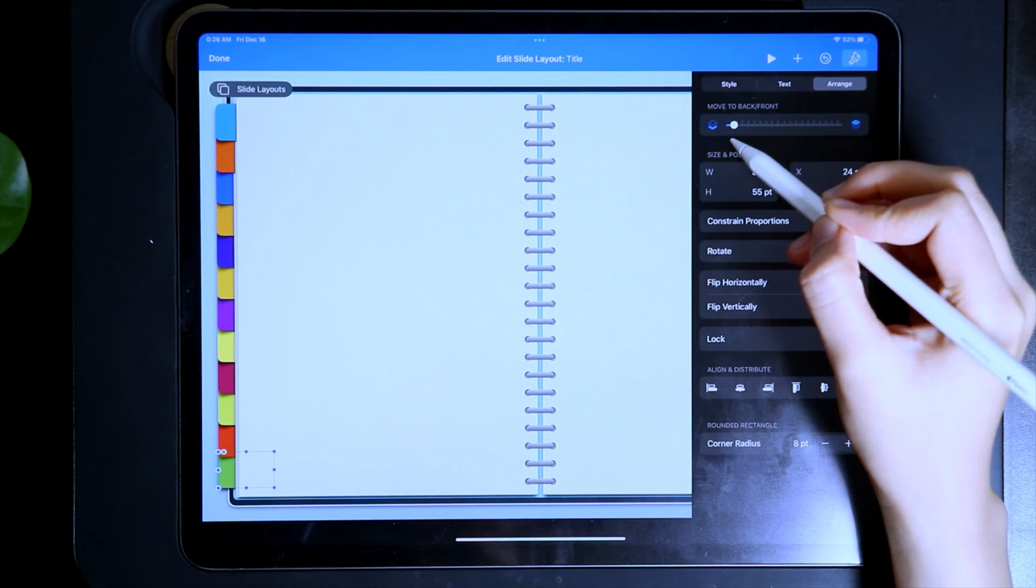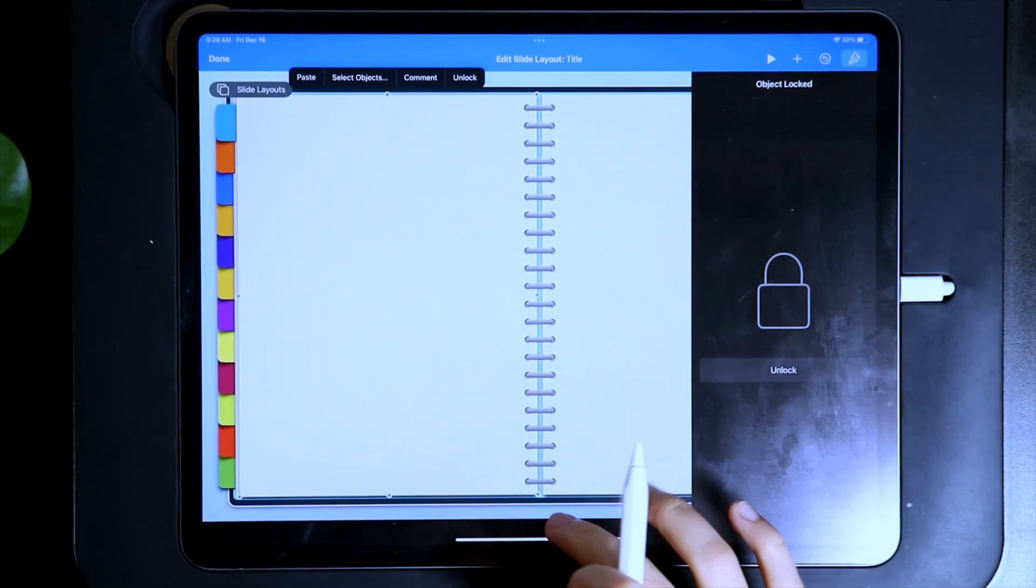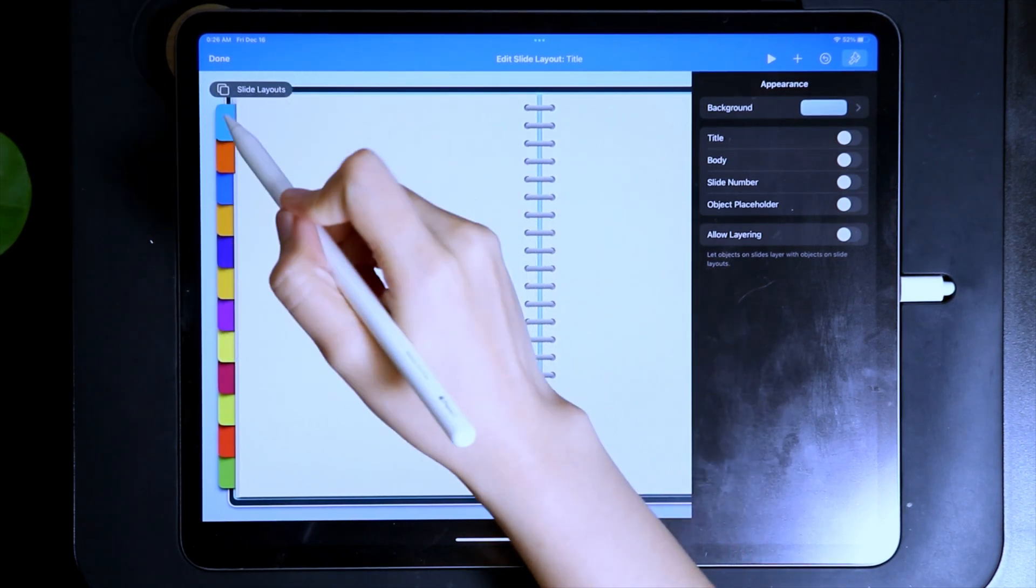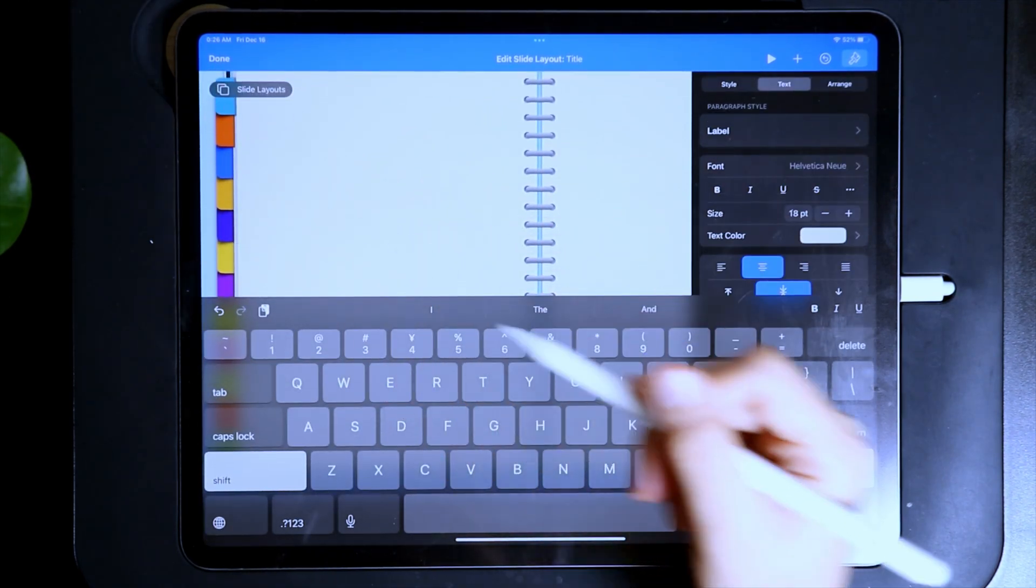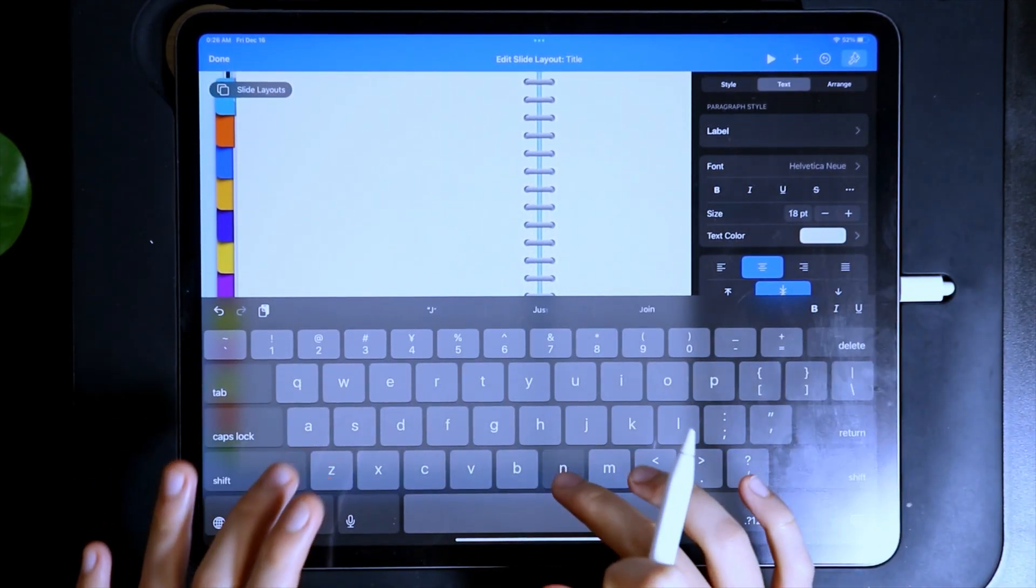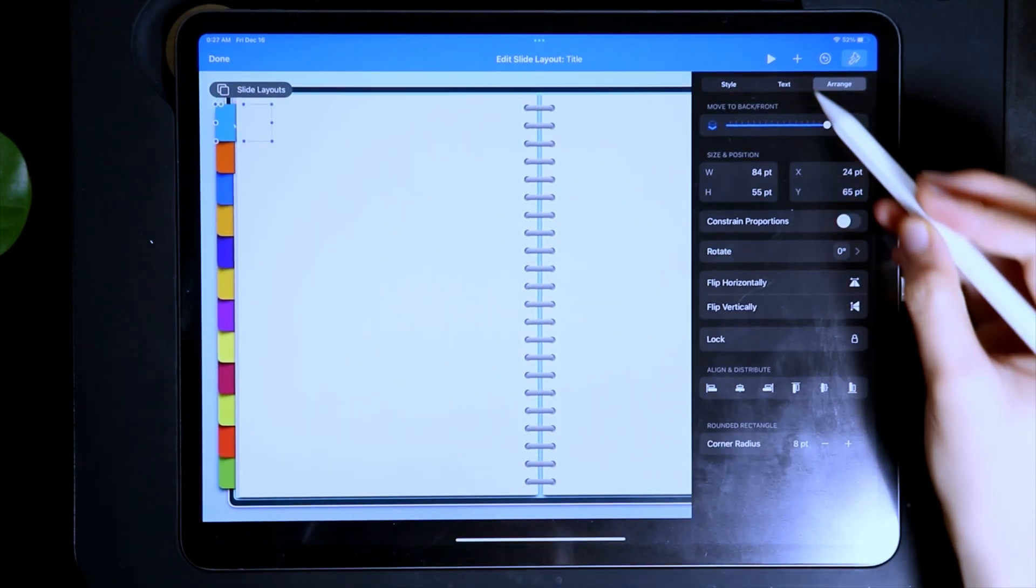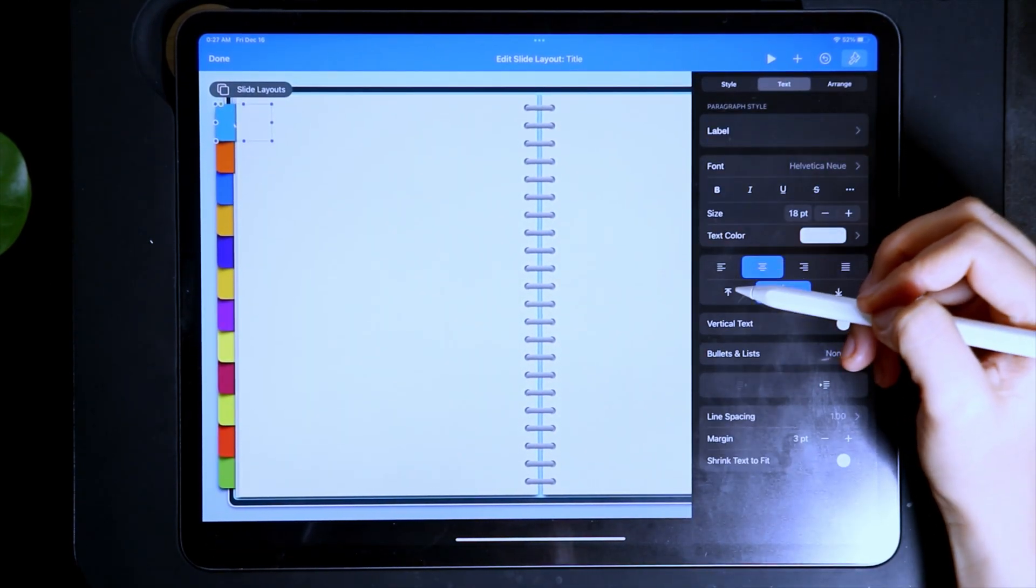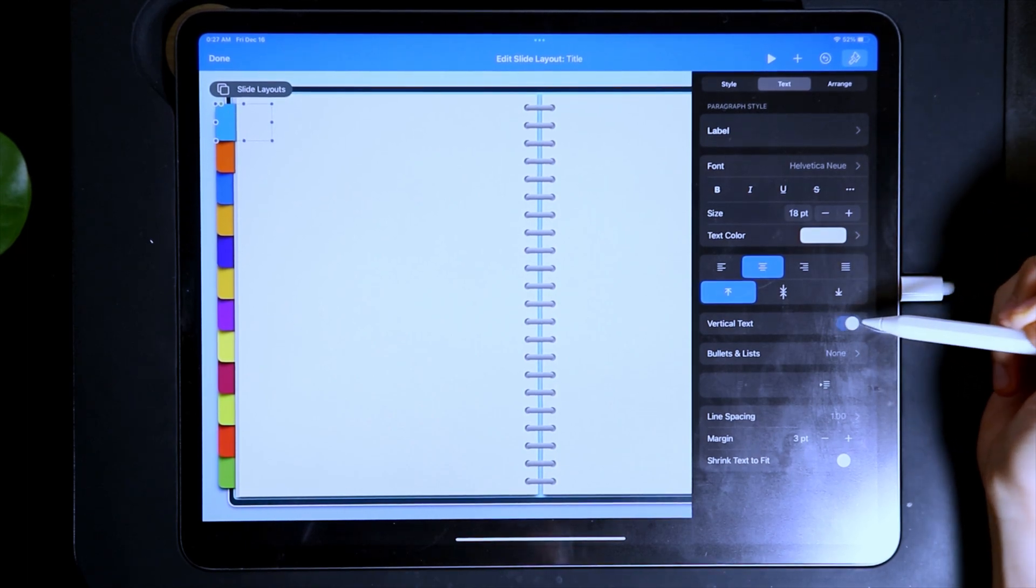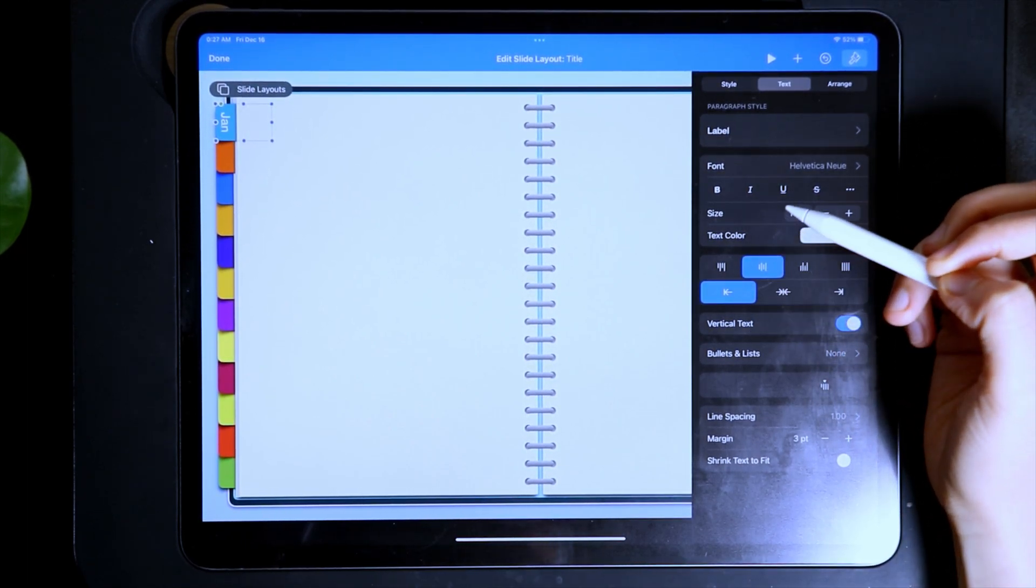Once you have adjusted all of the tabs and placed them where you want them to be, double tap on the shape to add the labels of each of them. After adding the labels, under Text, in the brush icon, turn on the vertical text, and then adjust this.